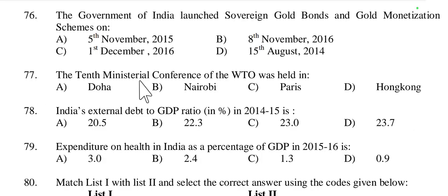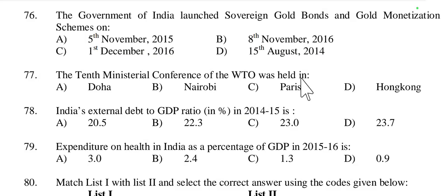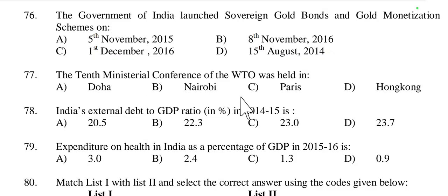Question 77: The 10th Ministerial Conference of the WTO (World Trade Organization) was held in — Doha, Nairobi, Paris, or Hong Kong? The 10th conference was held in Nairobi. Option B is right.